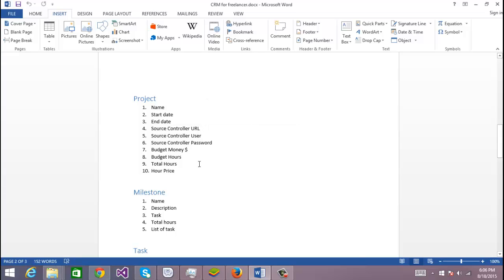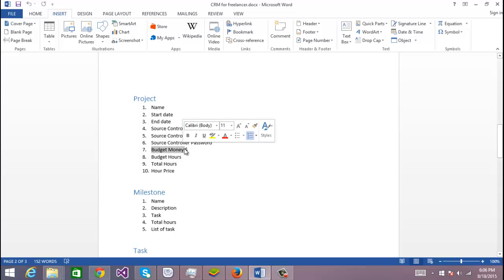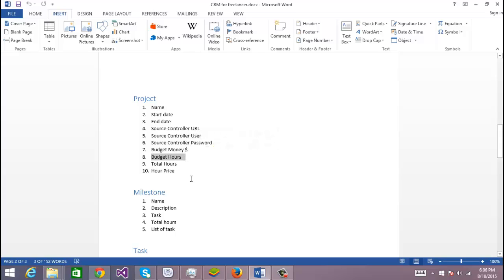Most of the time I have a source controller on my project, so I want to know the URL because sometimes I use my source controller, sometimes I use my customer's source controller. So if you go back after a while, it's hard to remember. So I'm going to put this on the project: the budget in money and the budget in hours, because I want to make sure by the end of the project that I didn't put much more time than the one that I'm getting paid for.